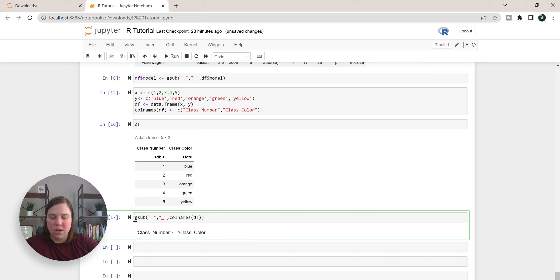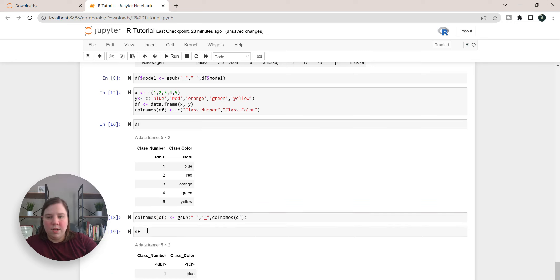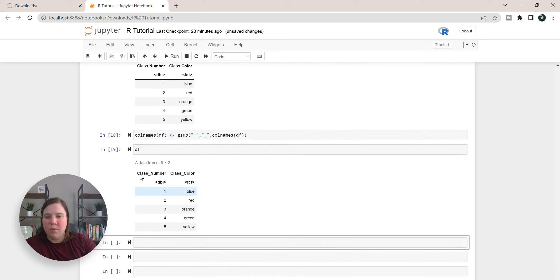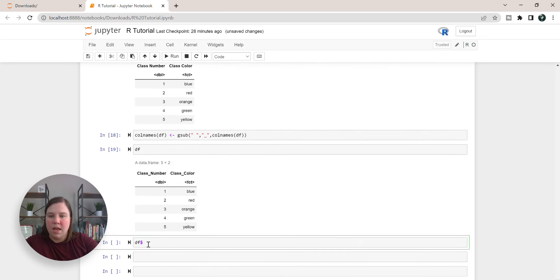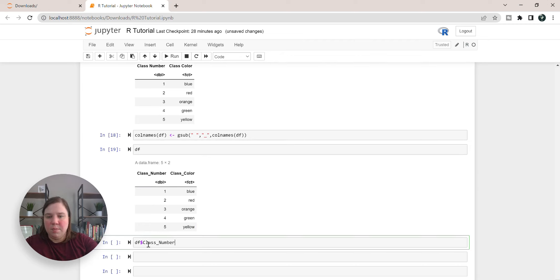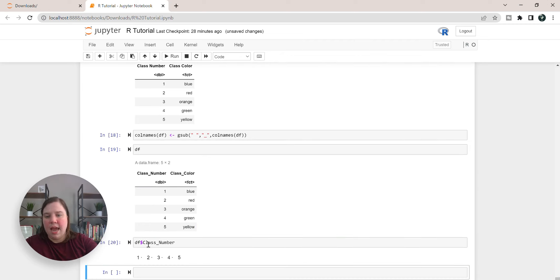So now we need to set it to colnames, and when we rerun df we now have this underscore there. So now I can run df class number and it will work just fine.